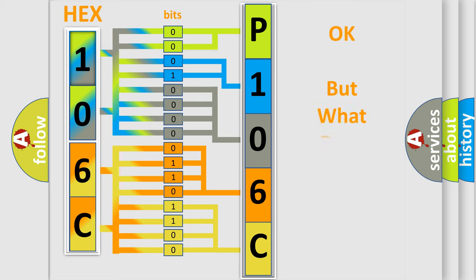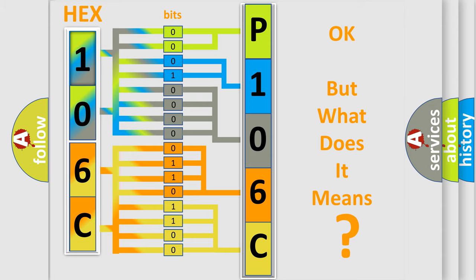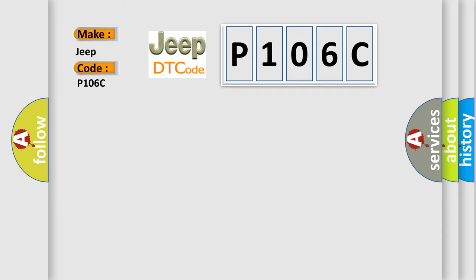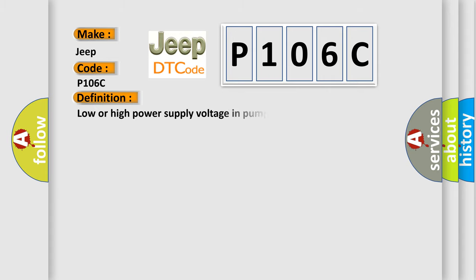We now know in what way the diagnostic tool translates the received information into a more comprehensible format. The number itself does not make sense to us if we cannot assign information about what it actually expresses. So, what does the diagnostic trouble code P106C mean? The basic definition is low or high power supply voltage in pump motor.